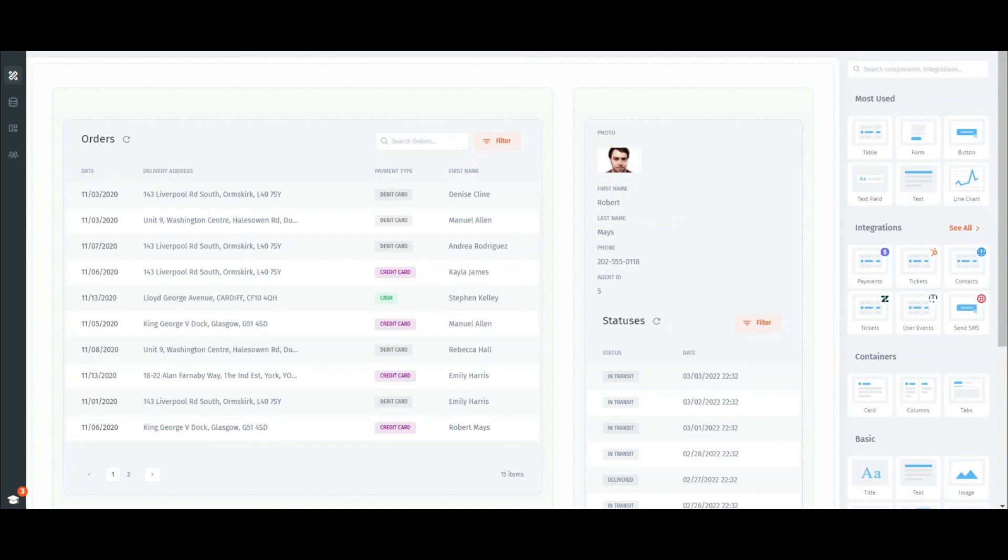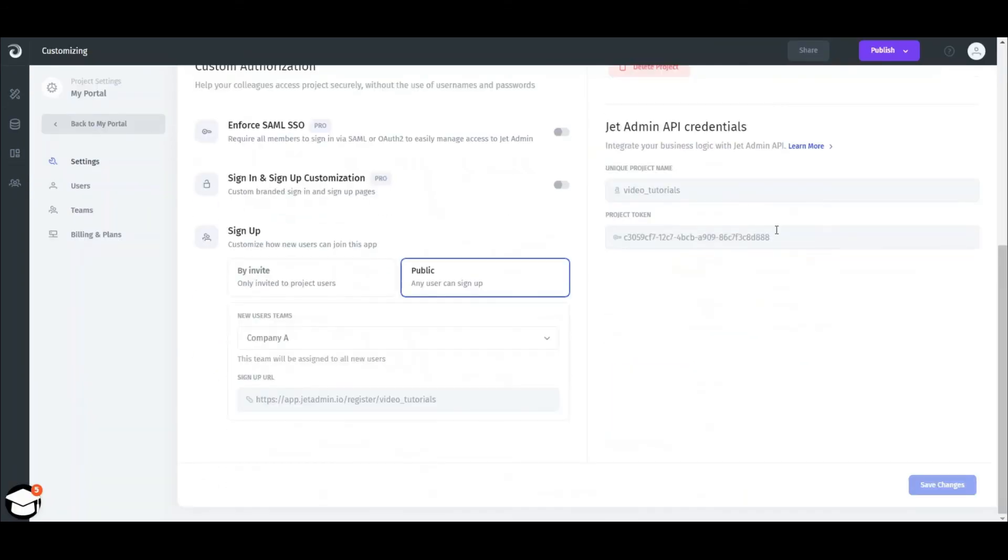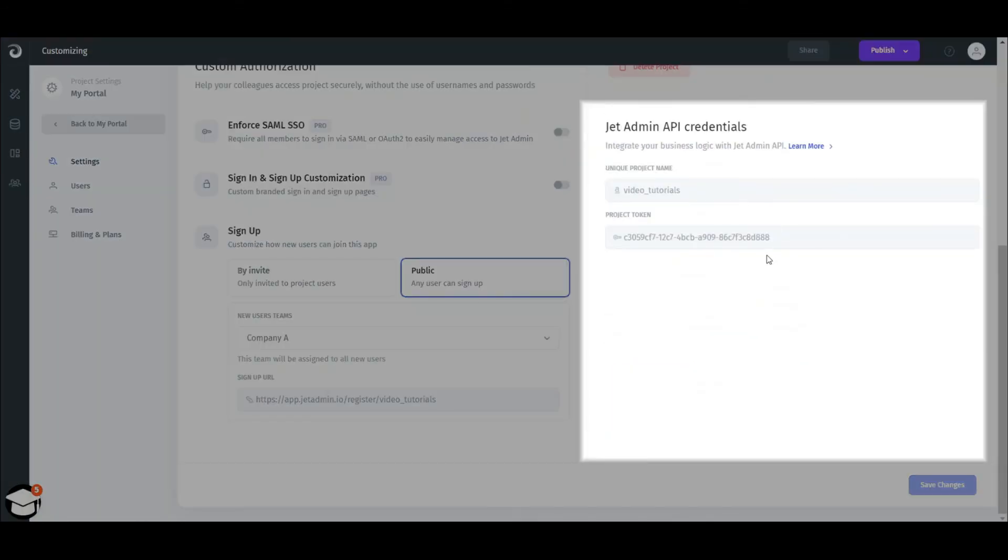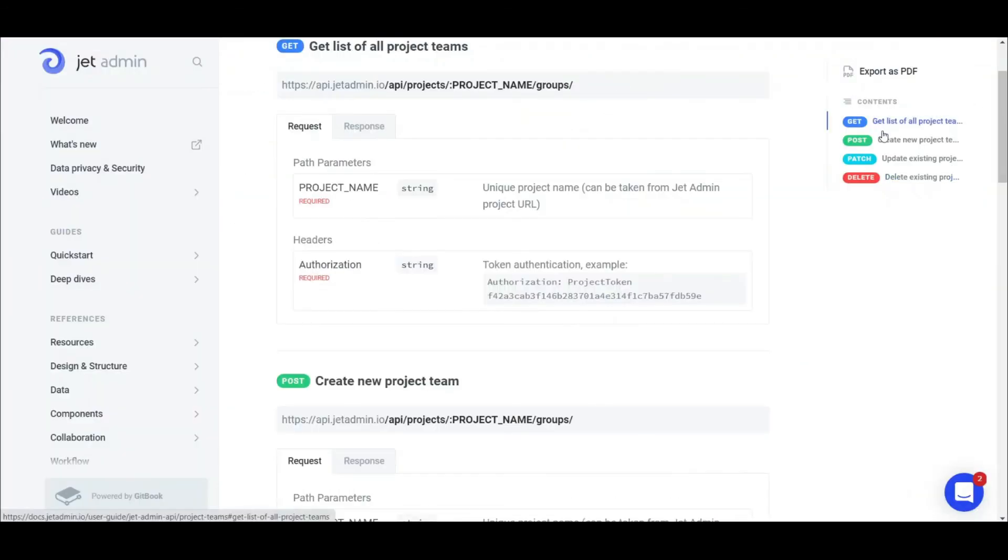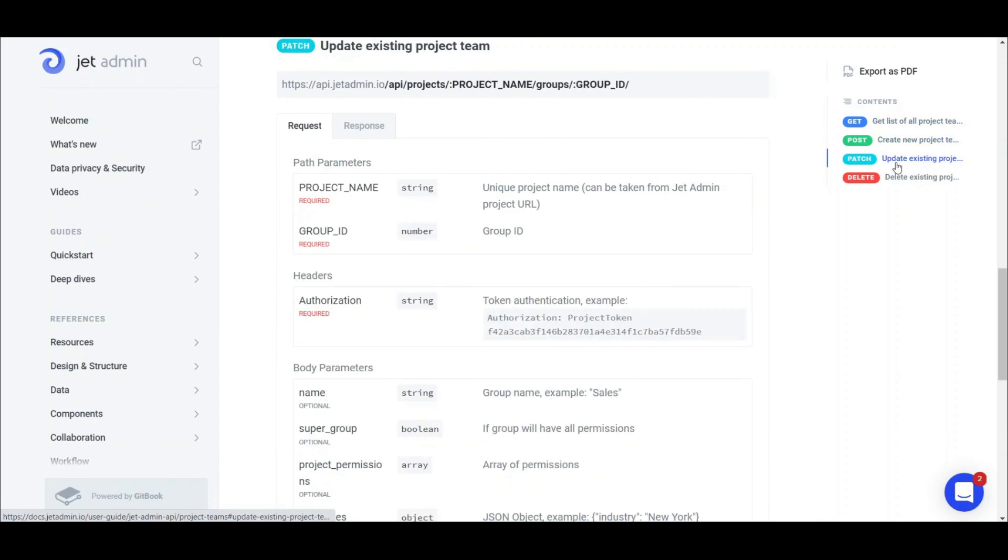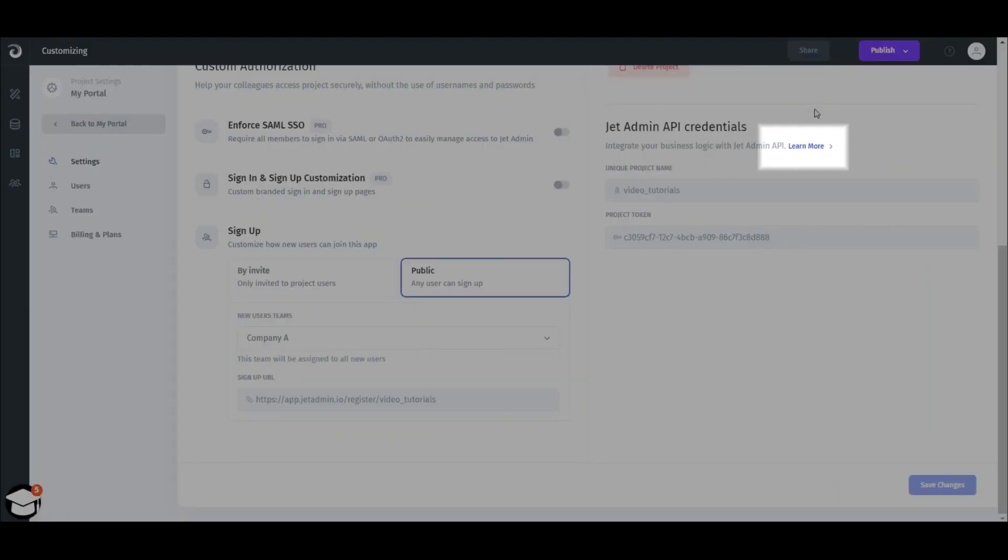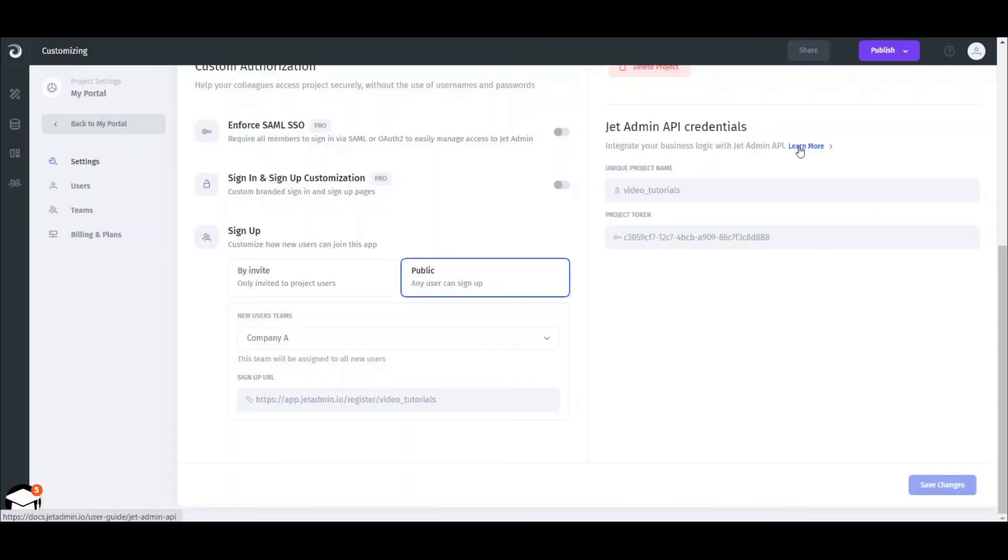If you'd like to do all that on your backend, you can use our API. We described our API in the documentation and you can access it by clicking learn more in the settings page. To start building your portal for free, check the description in the video. Thanks.